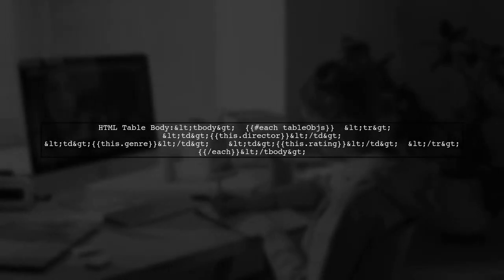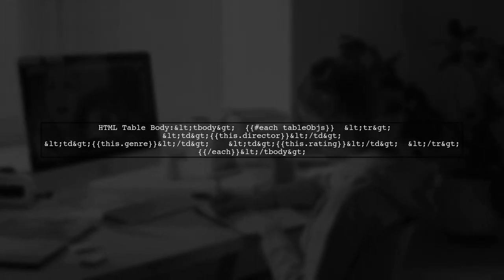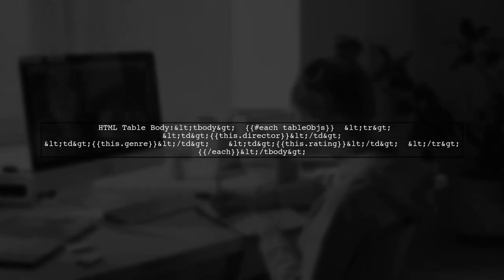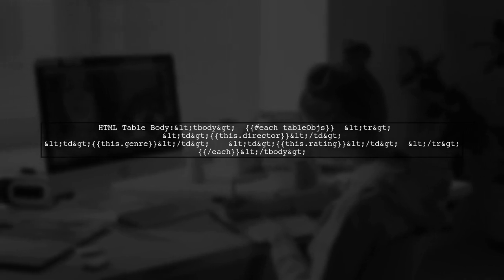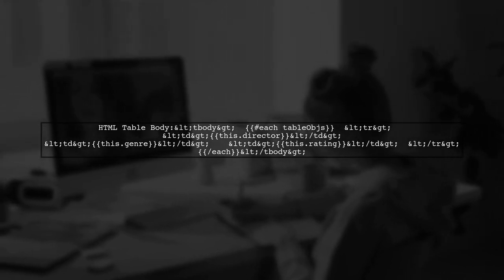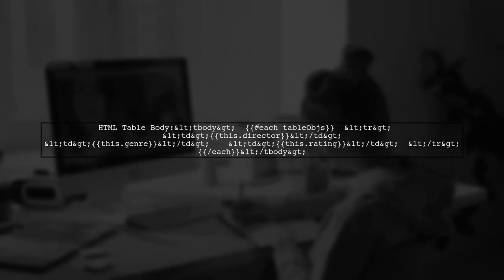For the table body, you loop through the table objects, creating a row for each entry with the director, genre, and rating.